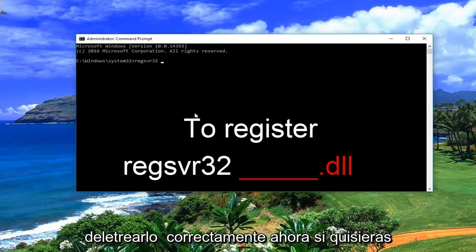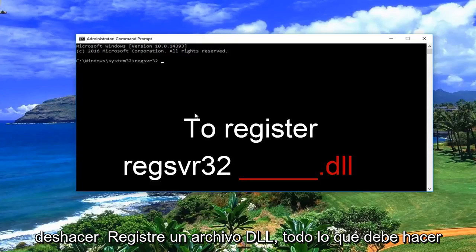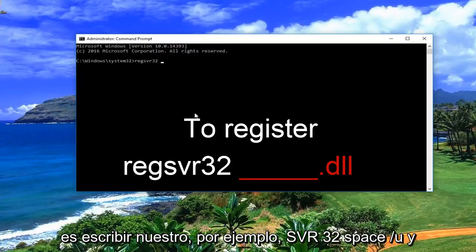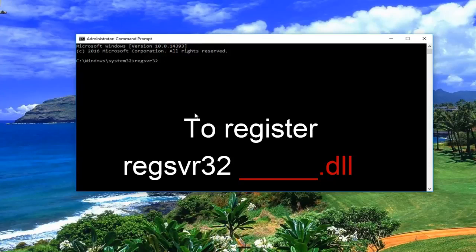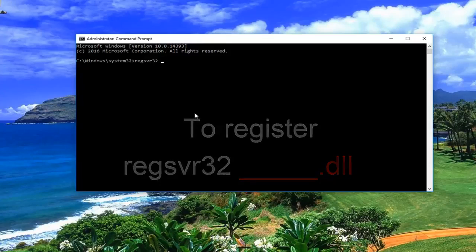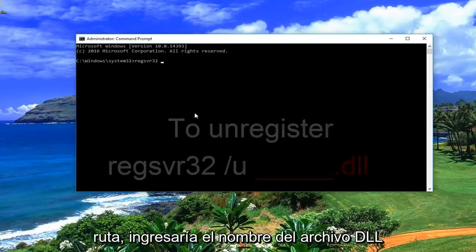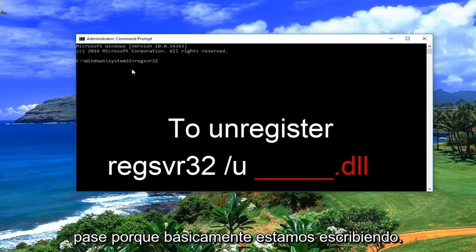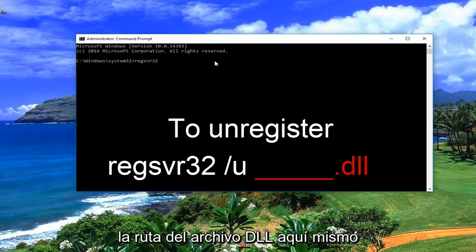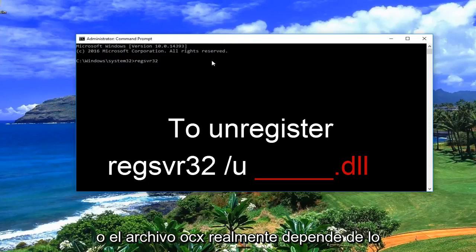Now if you want to unregister a DLL file, all you would do is type regsvr32, space, forward slash u, and then you would just enter the .dll — you would enter the file name of the DLL. This could also be referred to as the path, because basically we are writing out the path of the DLL file or the OCX file.